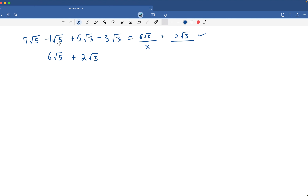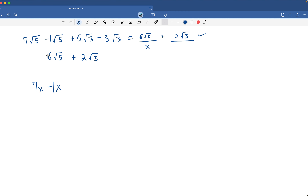Just pretend for a second that this is an x. So if this were 7x minus x, you would know to put that 1 right there. We treat these radicals exactly the same way. So if there's not a coefficient in front of it, drop a 1 in there, and that way you can account for it more accurately.